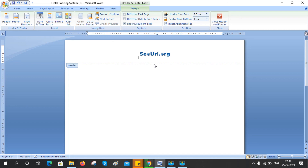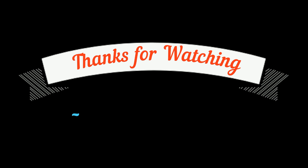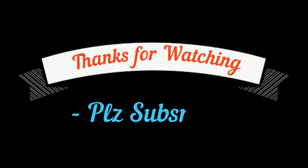The same process you can do in the footer also — for any Word document header and footer. Thanks for watching. Please subscribe to my channel to get more videos.